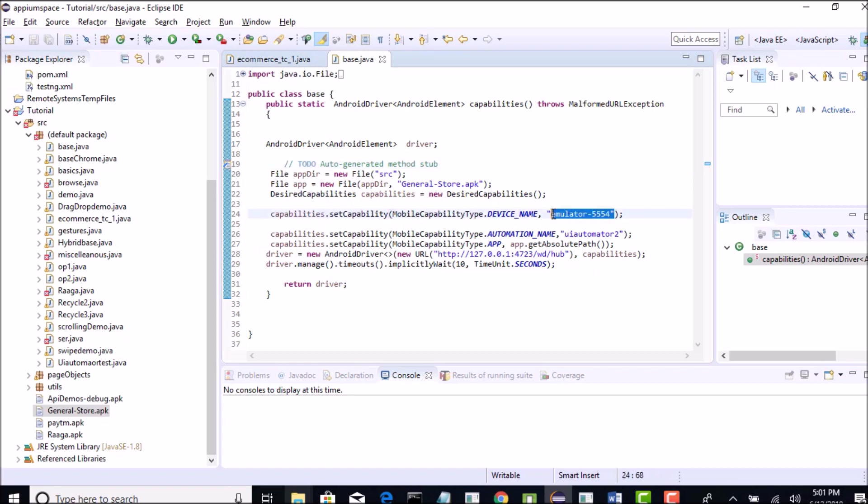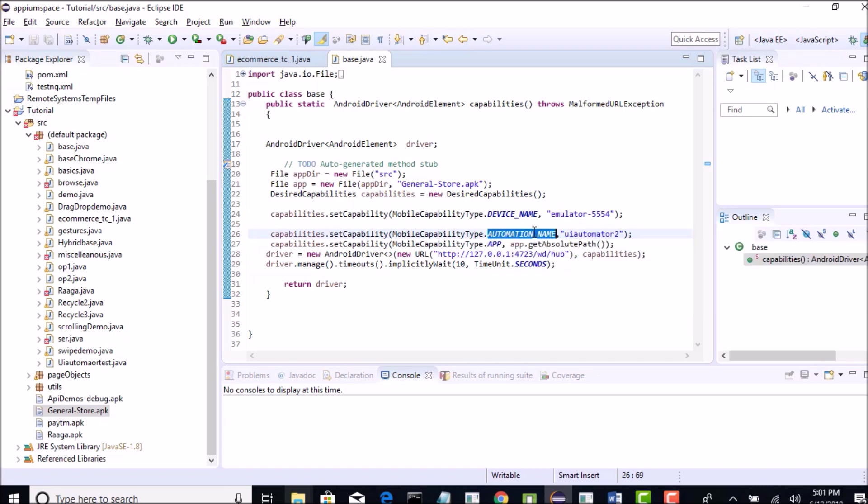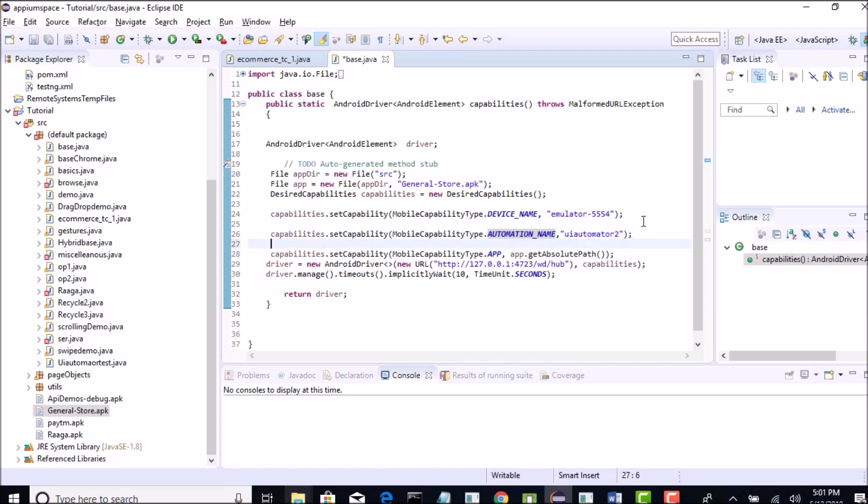I am actually having emulator called emulator-5554 and make sure you have this UI Automator 2 capability name as your automation name. That's mandatory because from Android 6, whatever app you are using, if you do not put this automation name as UI Automator 2, then it might fail.